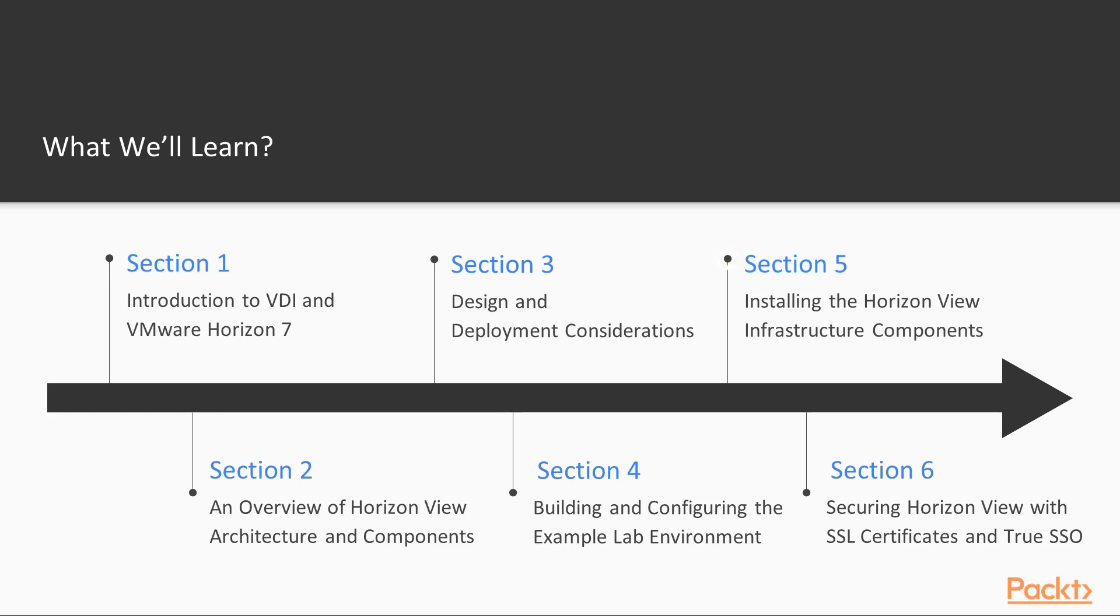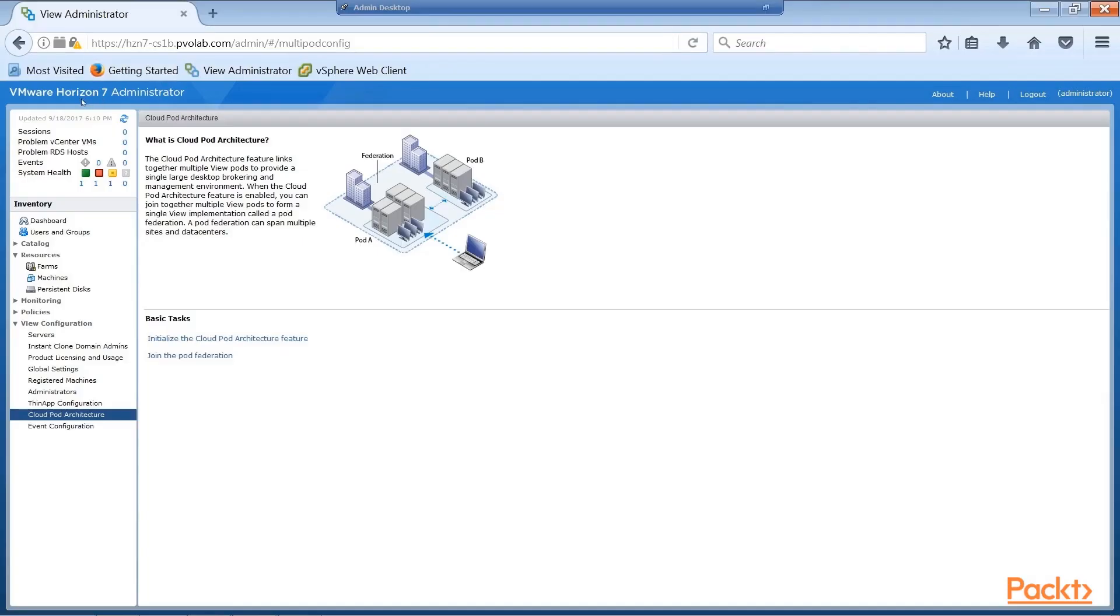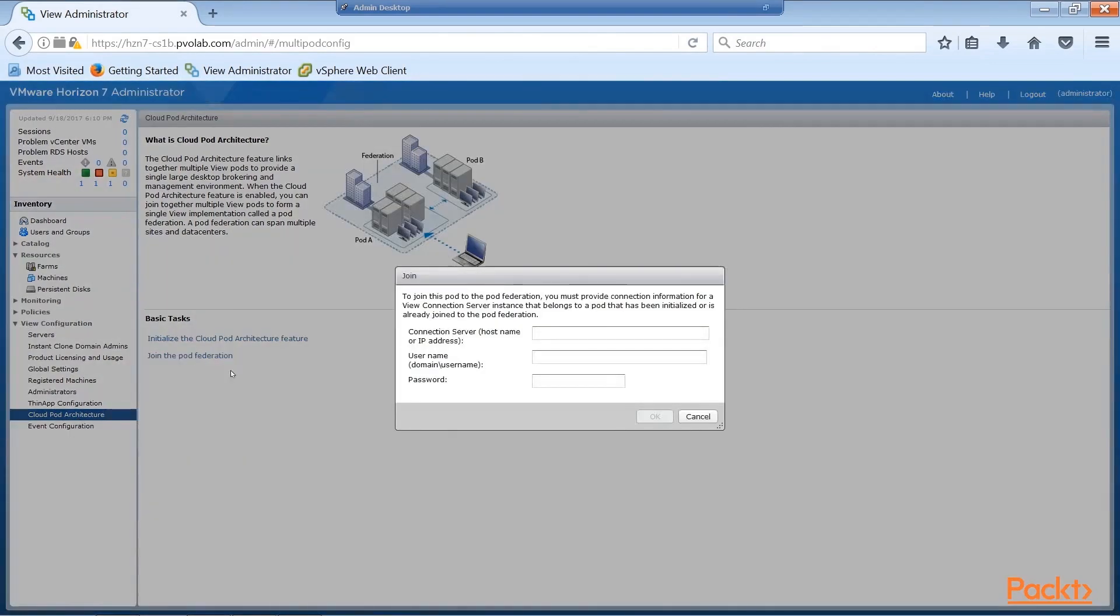In Section 5, we'll start to install and configure the infrastructure components that make up the Horizon environment. We'll install the connection server, replica server, security server, and all the other components that build up the entire solution.